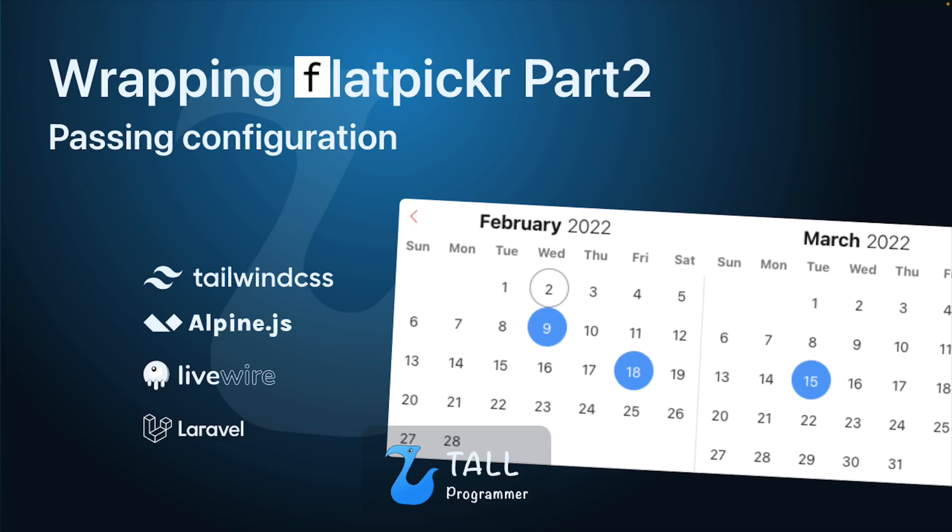In the last video, we created a reusable blade component that wraps FlatPicker. We did not add any configuration for FlatPicker, however. You probably want to be able to change some of FlatPicker's default configuration, and you may even want to use FlatPicker throughout your project with different configurations. In this video, we will make that work.